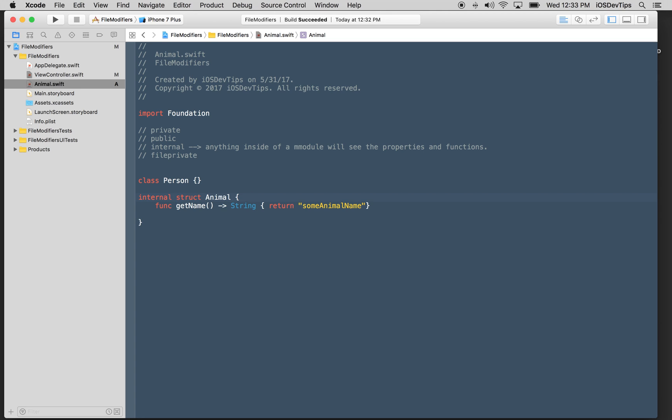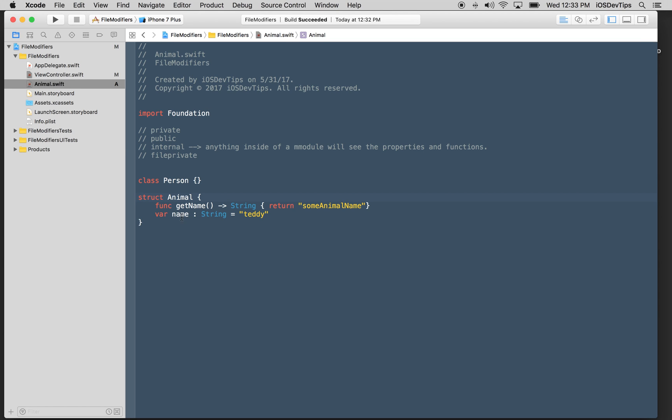Now, let me go back over here. Internal basically means anything inside of a module will see the properties and functions. So for example, this is internal by default. I don't need to write internal here, but I can. And it won't make a difference.